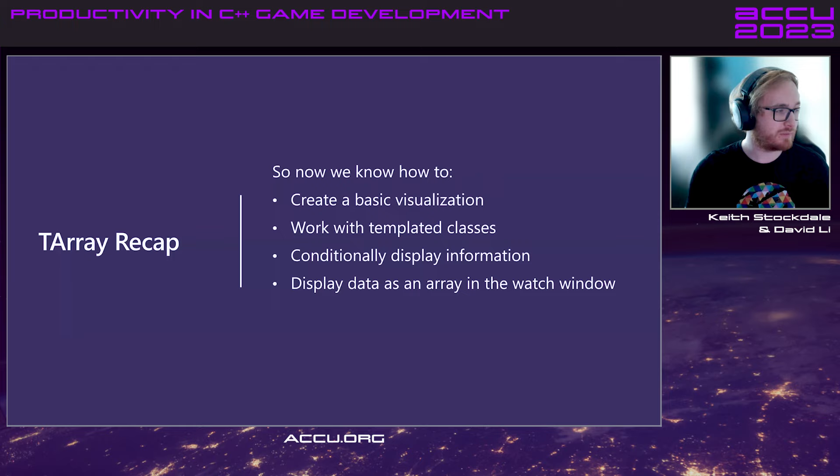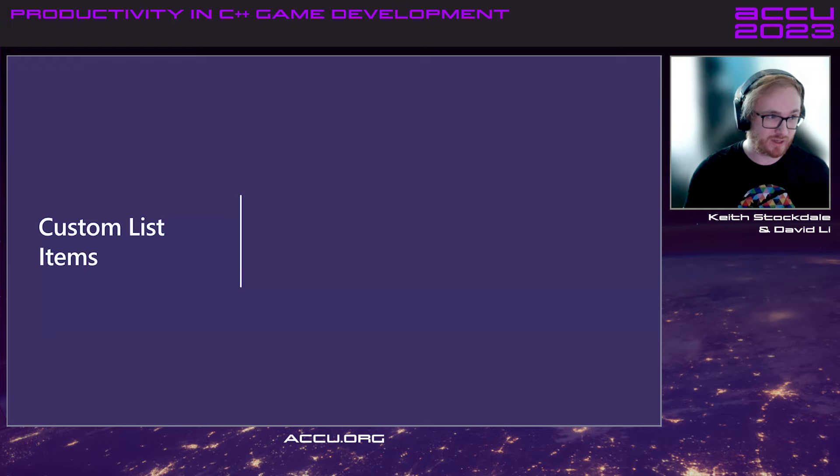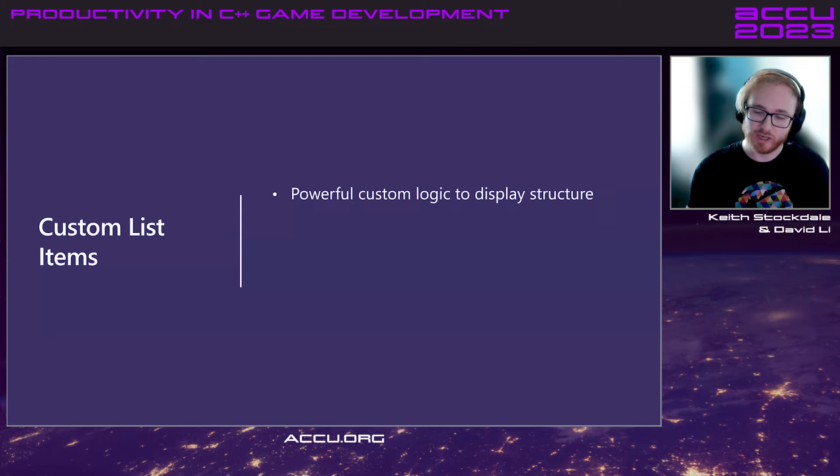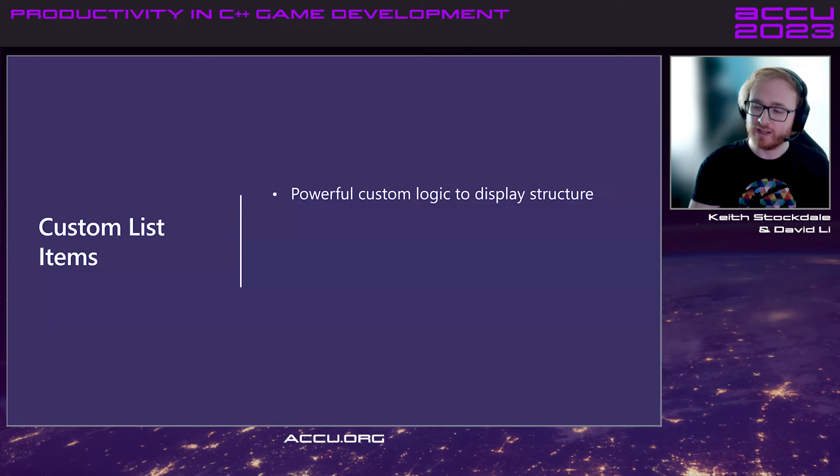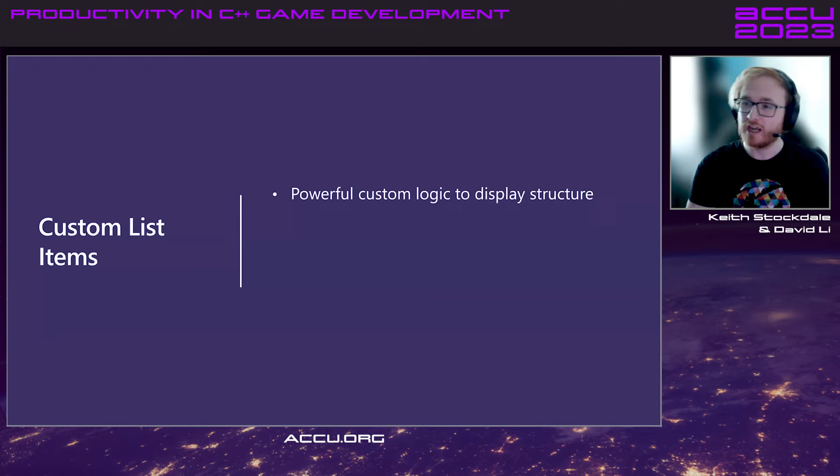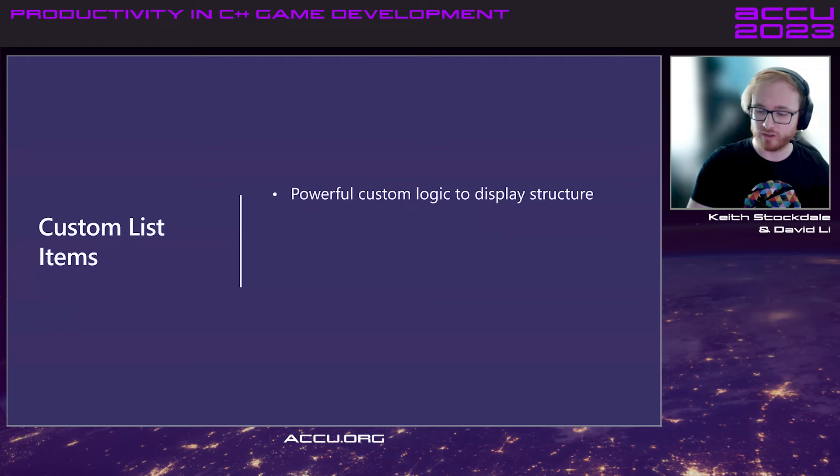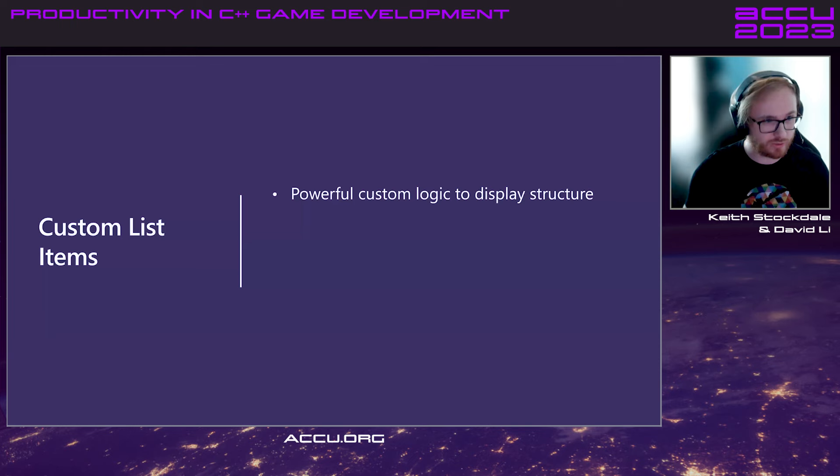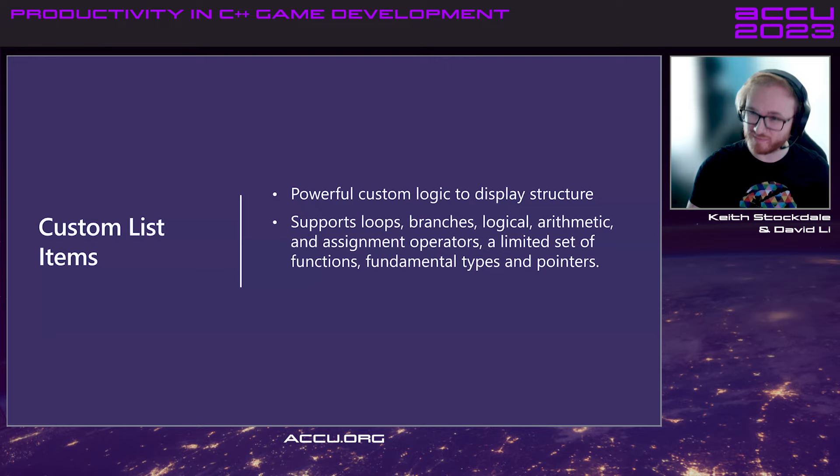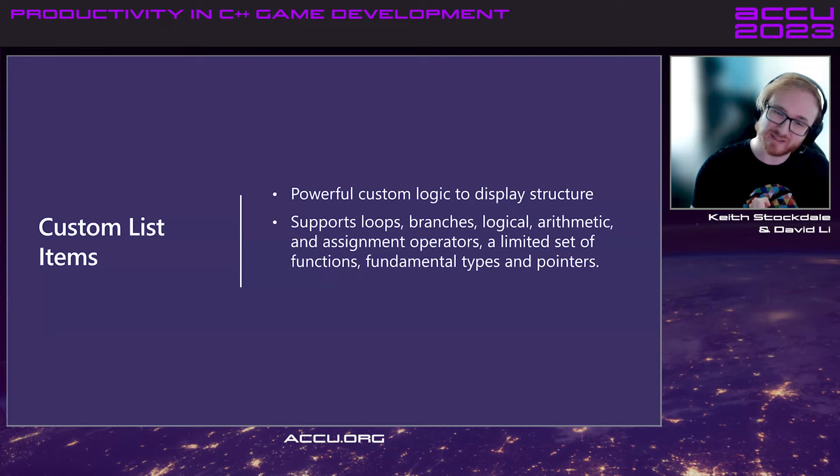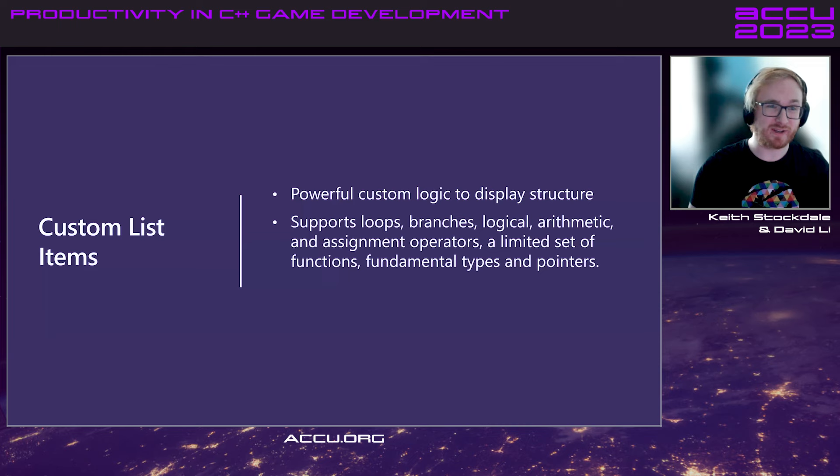But there are a couple of more things that I want to show before getting into the examples and the tips and tricks. The most important of this is custom list items. This is incredibly powerful. It allows you to write some custom logic that will jump around in data as you see fit. So, with array items, the problem is it just works for contiguous memory. There's also linked list items. But, of course, that requires you just to jump from pointer to pointer. And for anything else, say, a HashMap, where you'd be jumping around in memory quite a bit, there is custom list items.